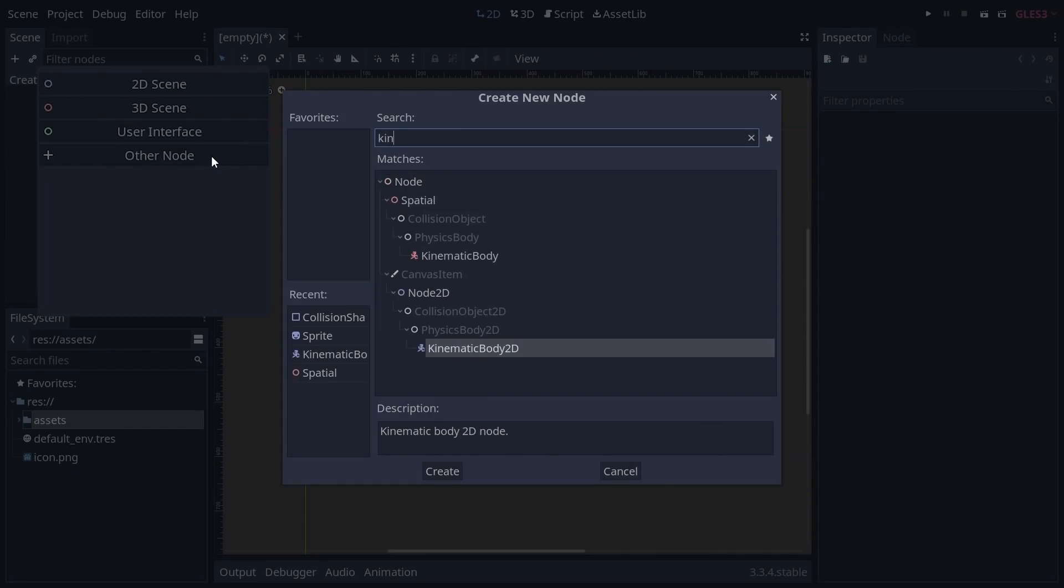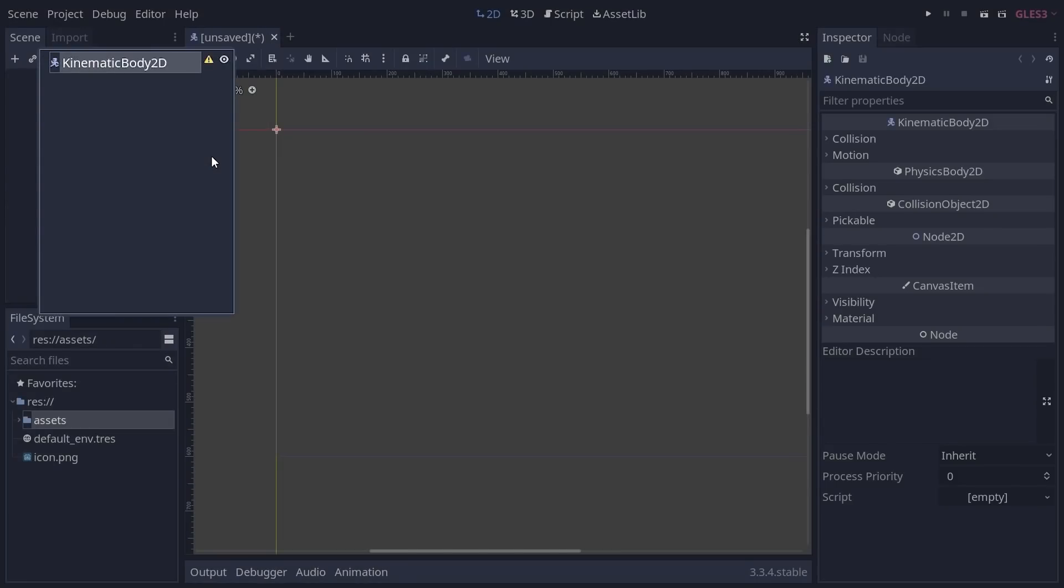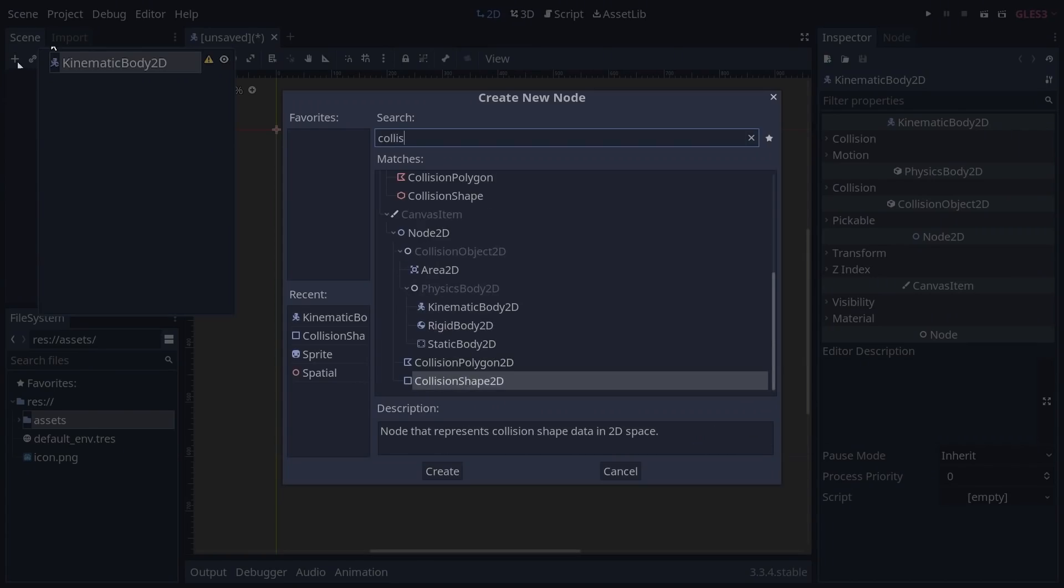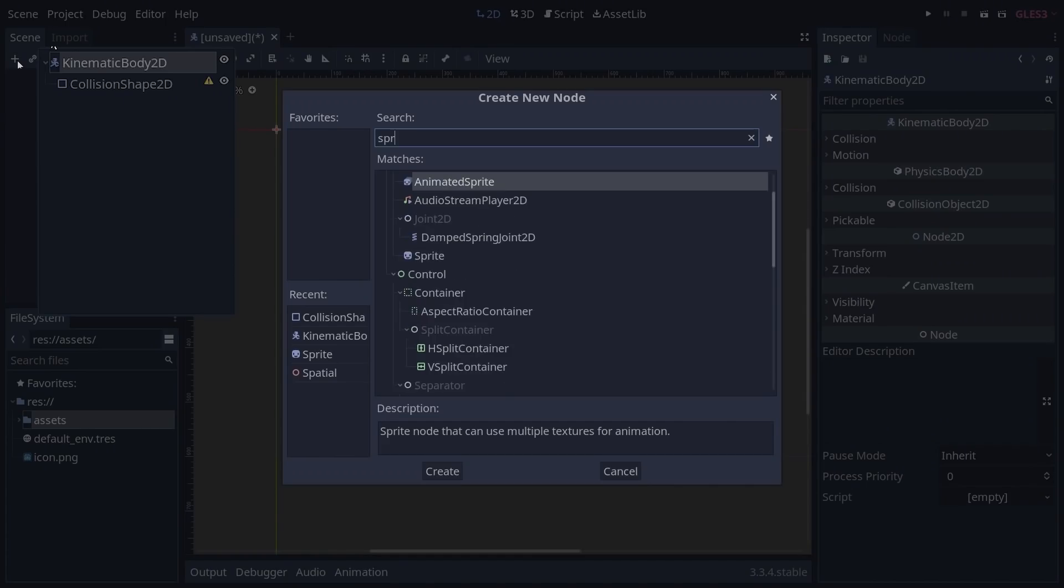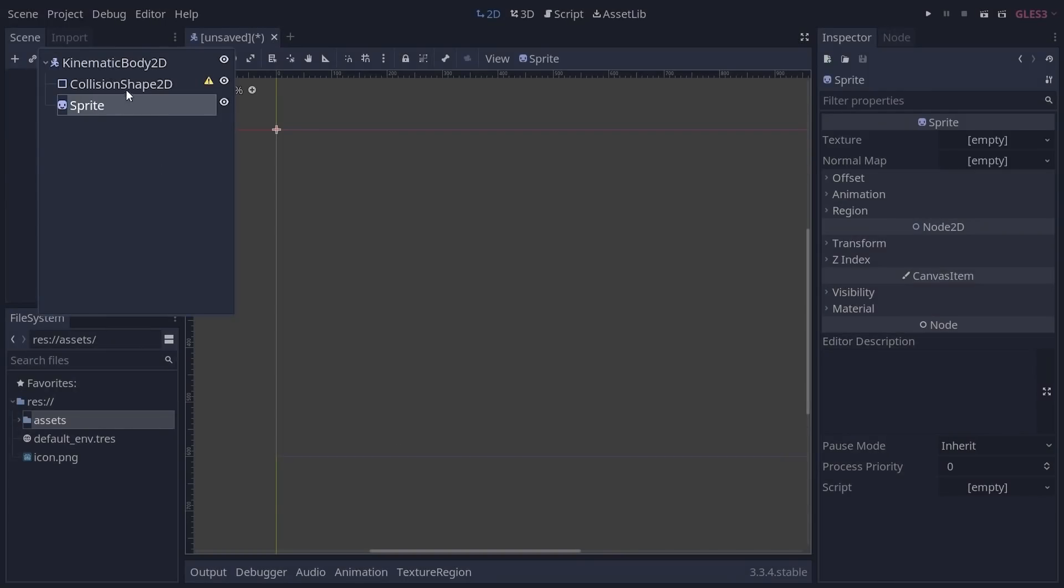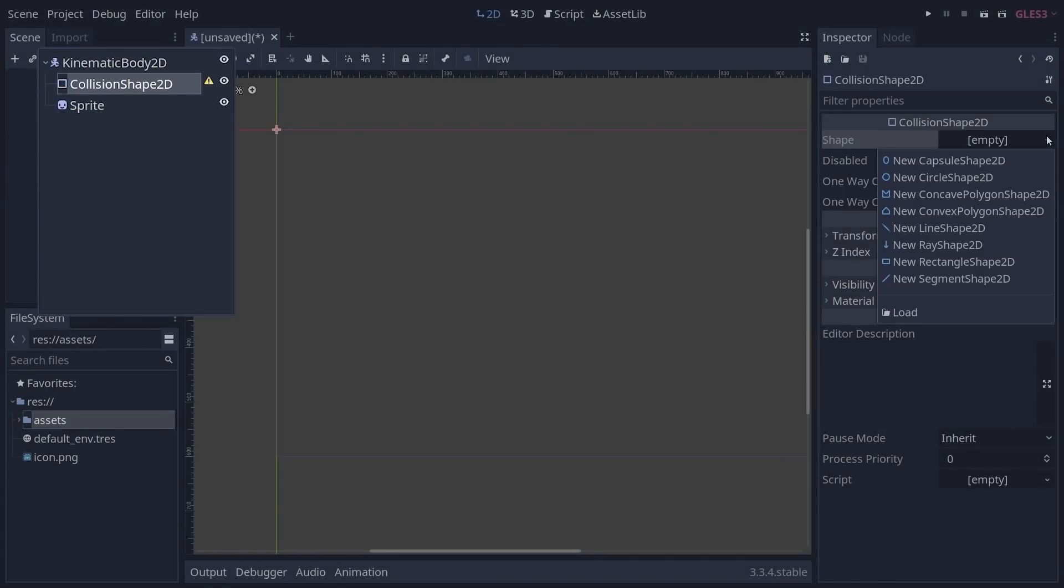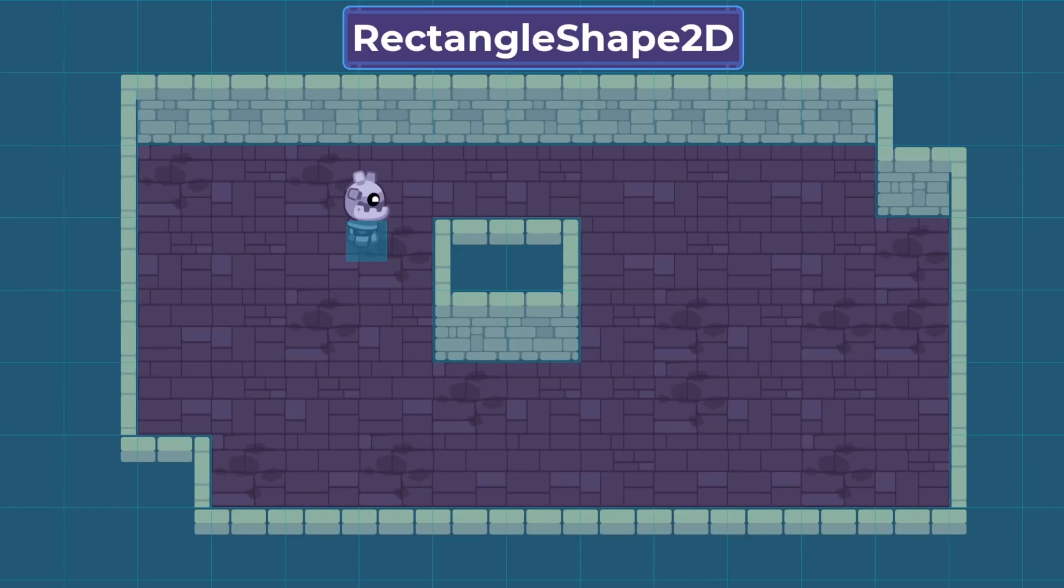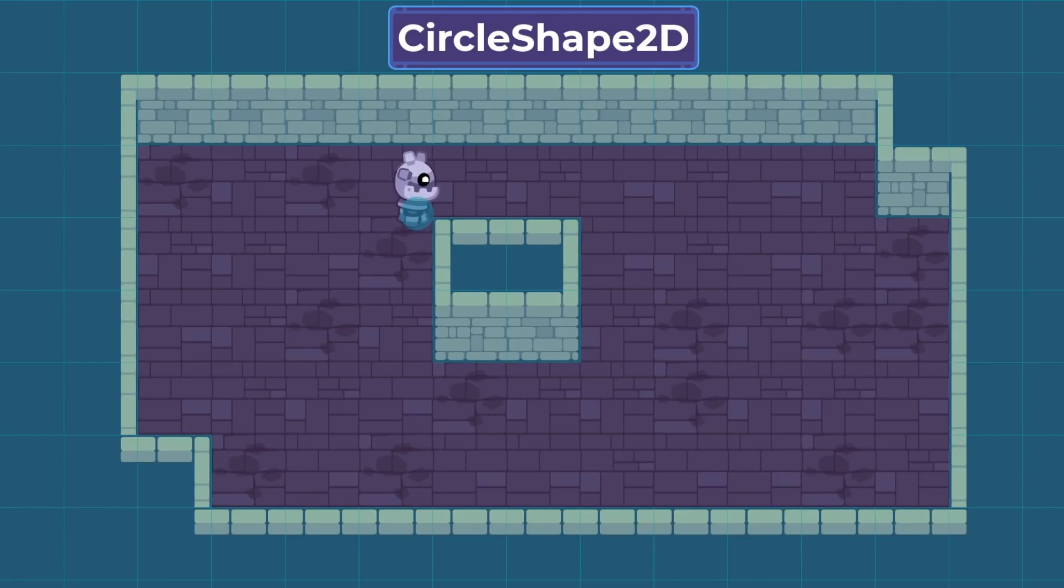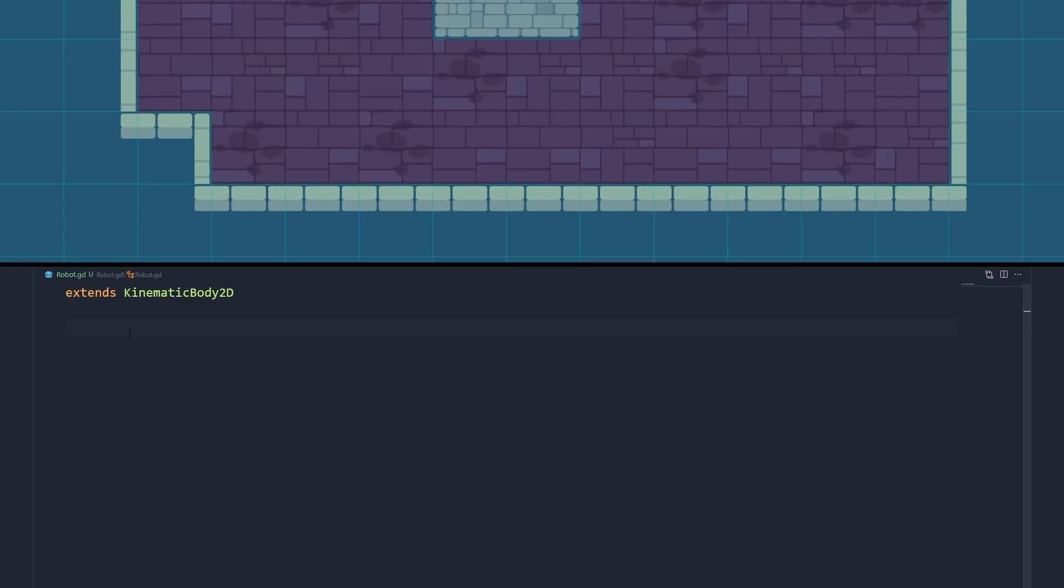In a new scene, we create a KinematicBody2D node with a collision shape 2D and a sprite as children. You can use either a square or a circle collision shape. The square will give you more precise collisions, but the circle will make the character naturally slide against obstacles.